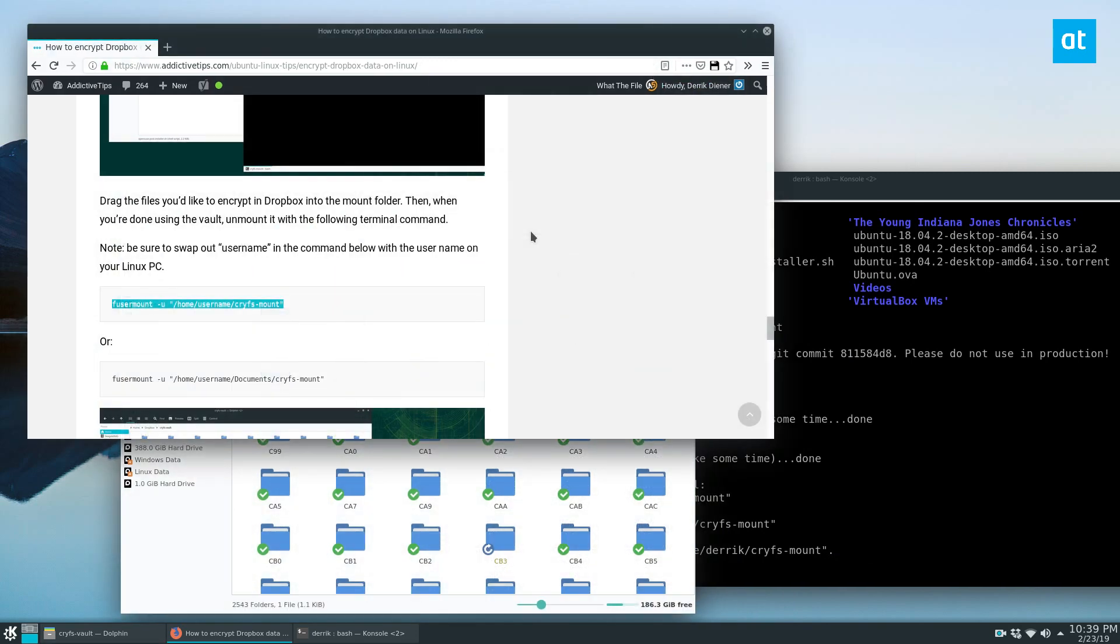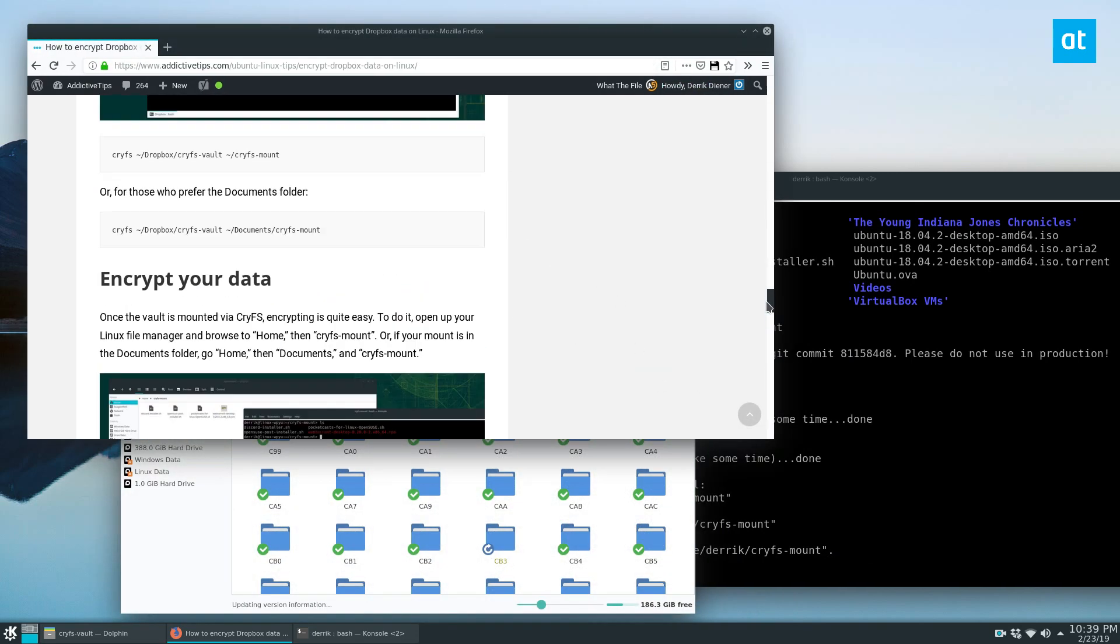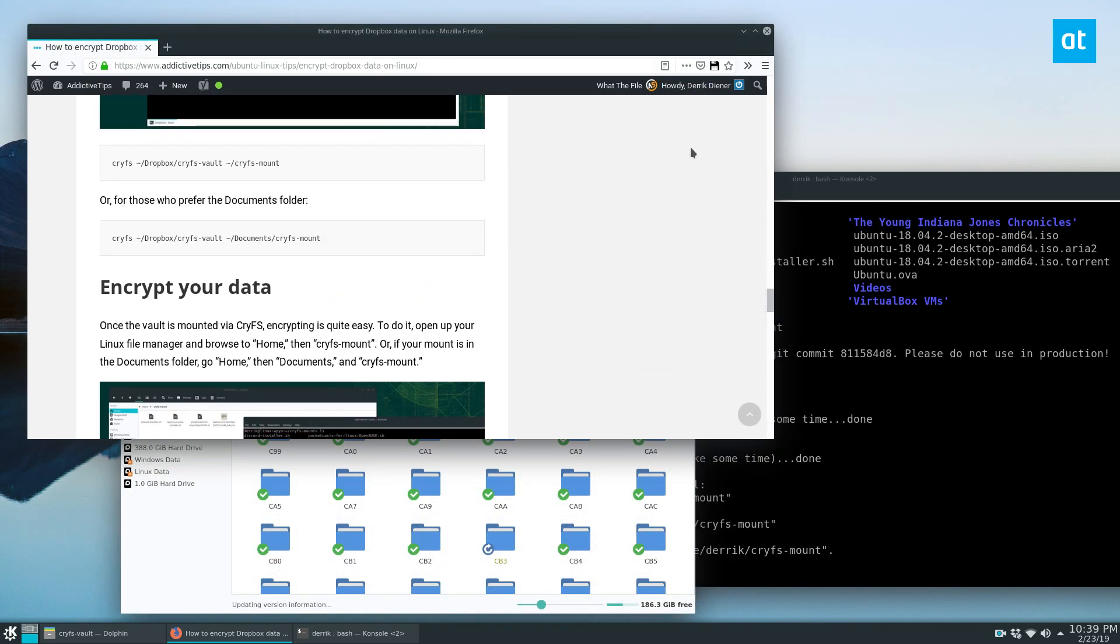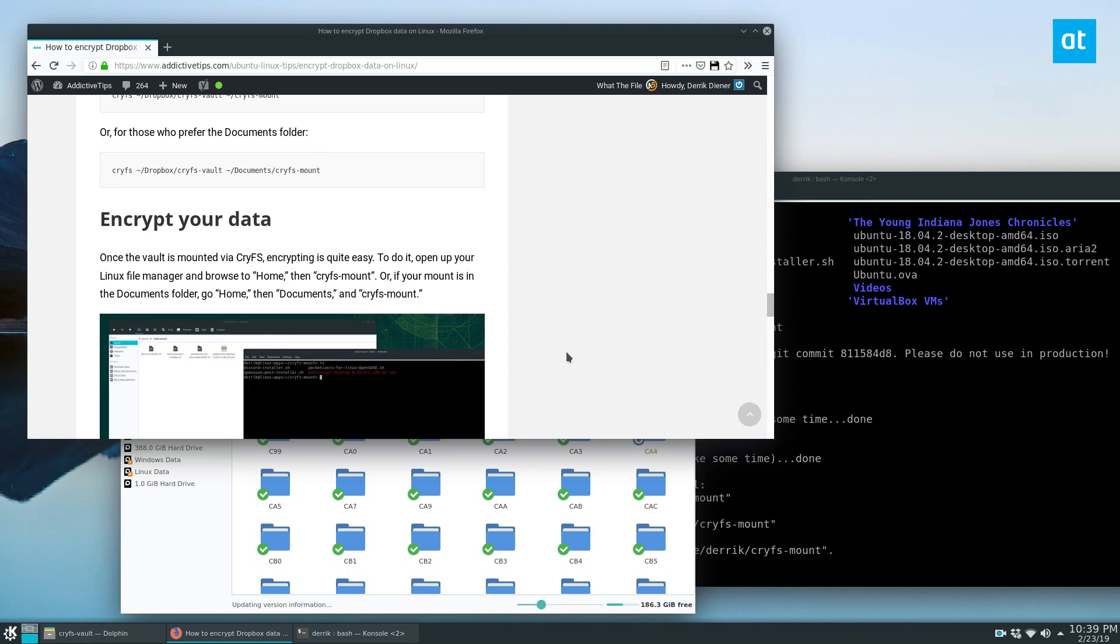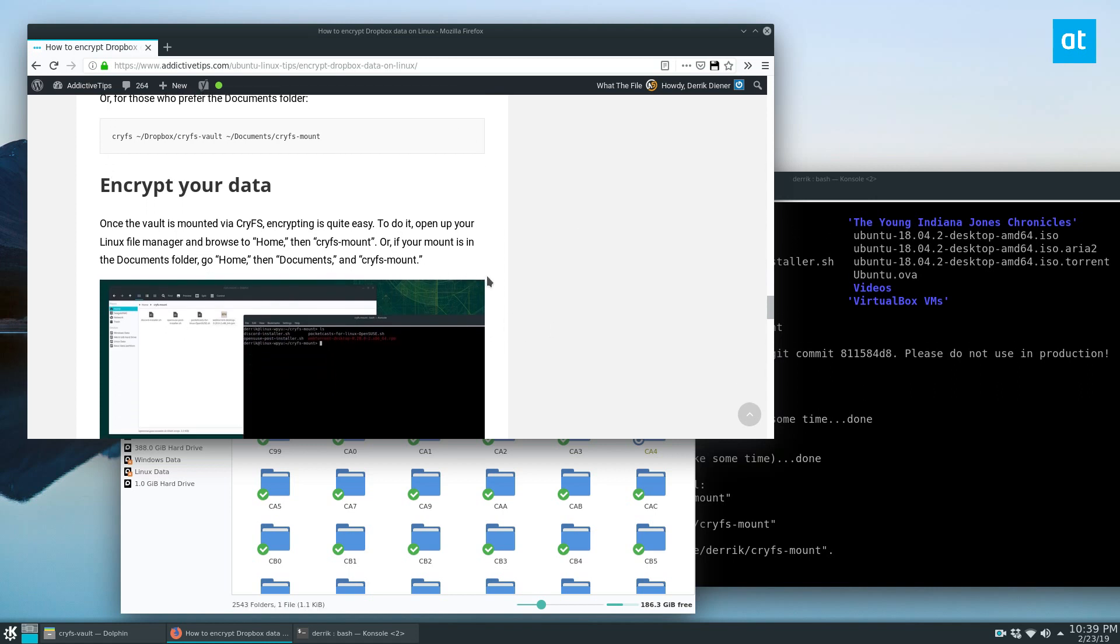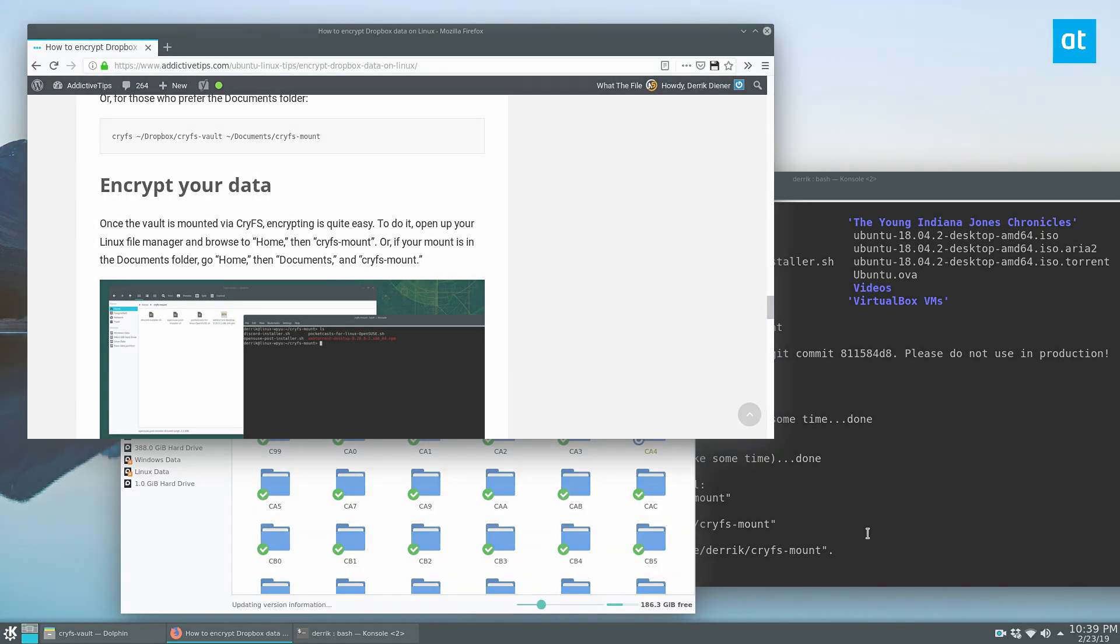Anyways guys, this is how you set up CryFS on Dropbox and on Linux and all that. I highly recommend it. It's pretty straightforward. Please check it out in the description below if you want to learn more about how to install it. Look at the posts that I wrote. Anyways guys, I hope you enjoyed this video and I will see you in the next one.